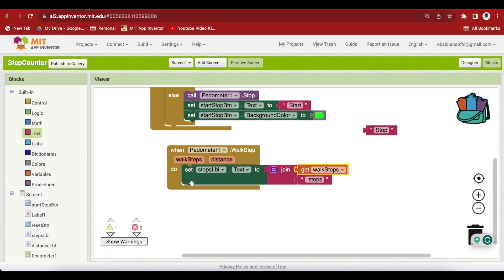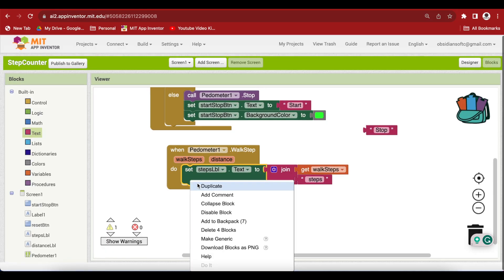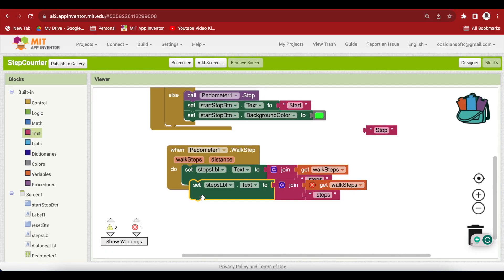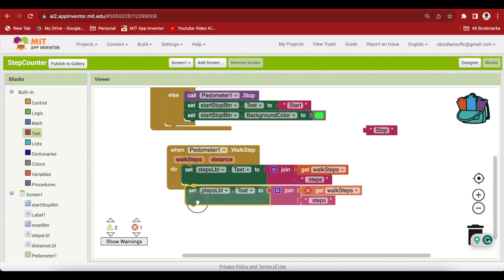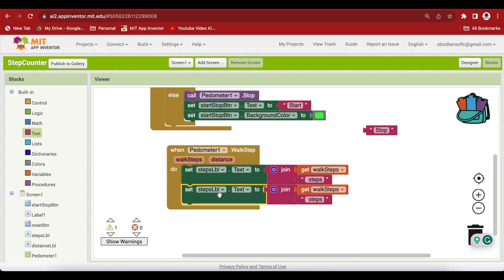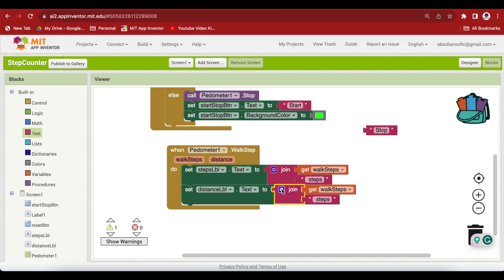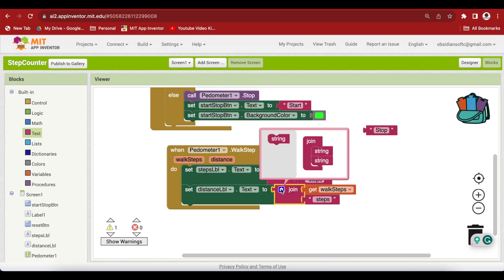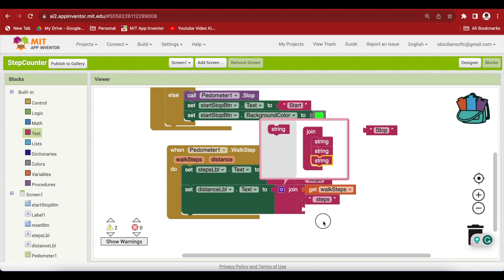And we can duplicate this. Change this to distance label. And we need another string here. If I click on the cog wheel, I can drag another string here.